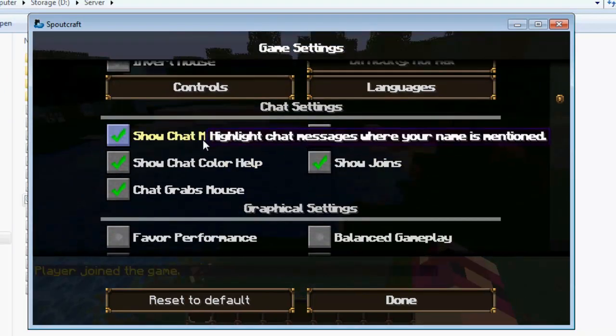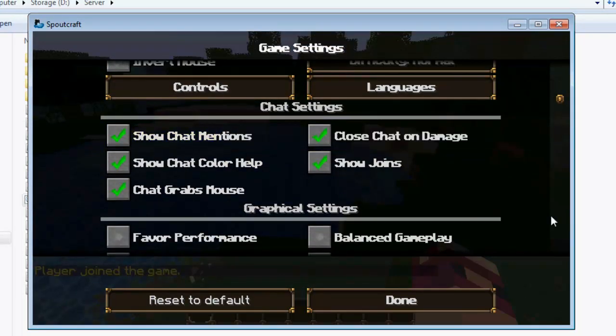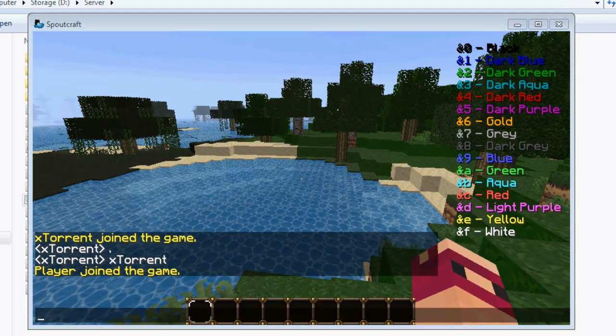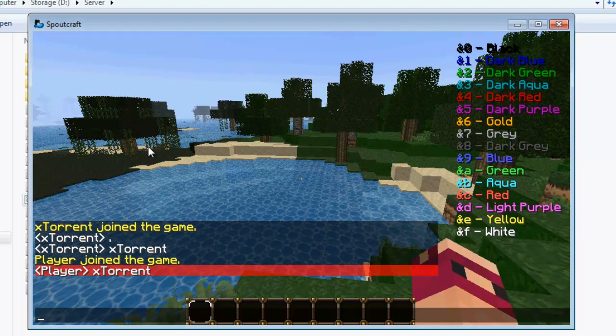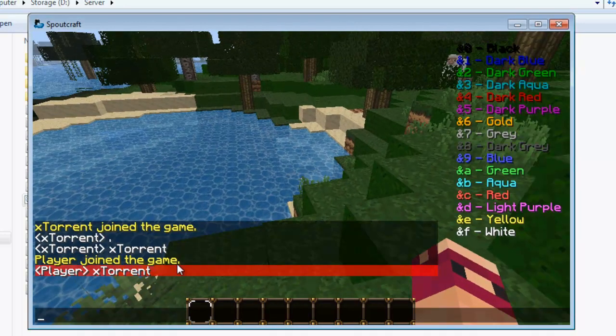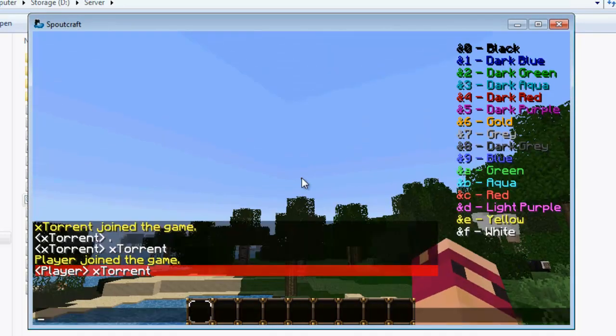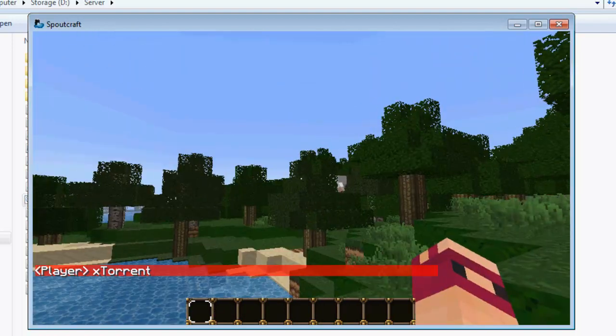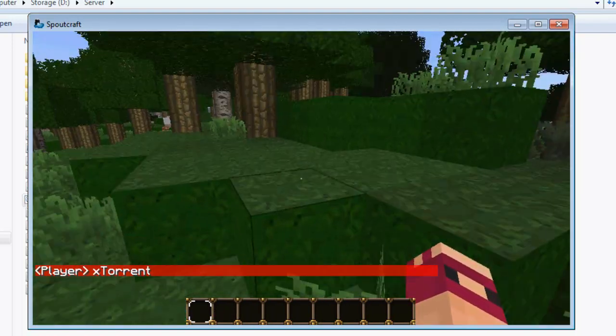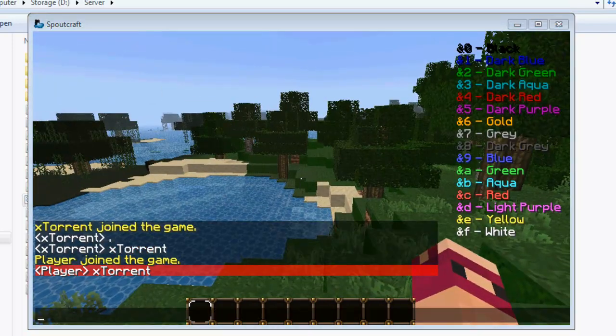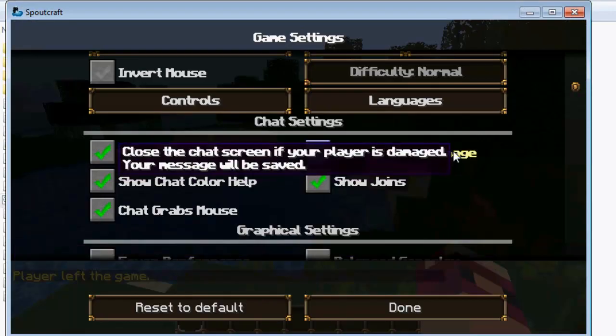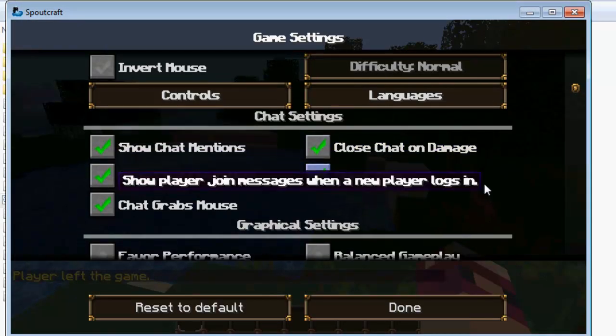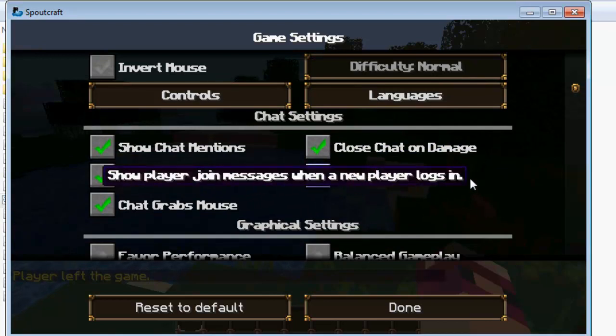Right so show chat mentions will highlight your name when you've been mentioned in the chat on your server. So if I type ExTorrent you can see here that ExTorrent has been highlighted in red, which I think is very handy. Just so you know if you're building something you don't want to ignore the chat. And if someone has called your name you can just have it showed up in red and it will be a lot easier. Show chat on damage, show chat close chat on damage. Whenever you get hit your chat will automatically close so you can respond with your sword etc.